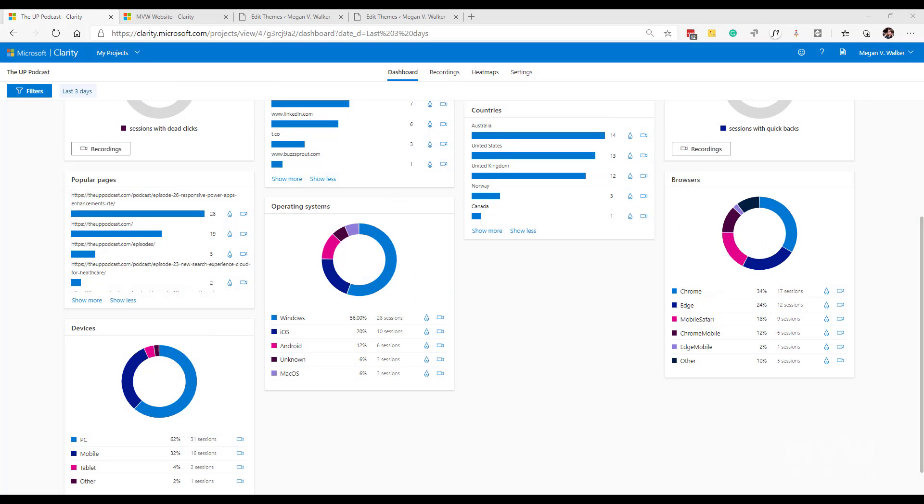In this video we're going to look at the ability to add custom tags that you can use within Microsoft Clarity so that you can then filter your dashboard and your recordings. This doesn't work for heat maps but we will be able to do it for dashboard and recordings.